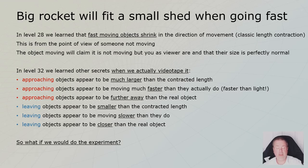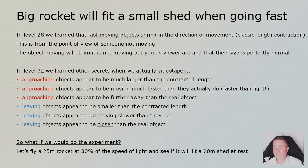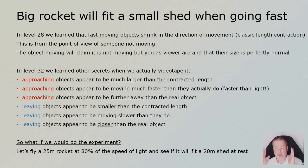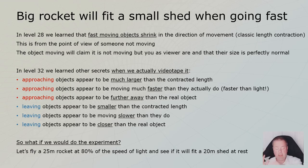So let's do the experiment, right? In this case, the rocket is 25 meters. He's flying at 80% of the speed of light. And the shed through which it will fly in and out of is 20 meters.